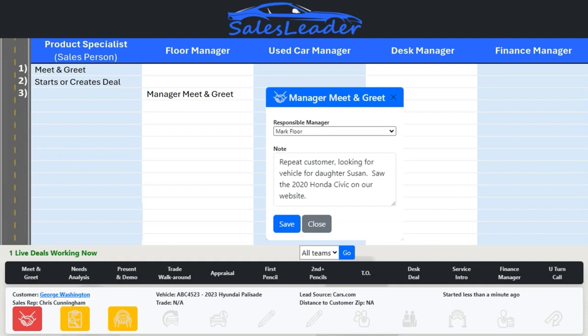Of course, we know that in many dealerships, sales managers can have multiple roles — desking deals, working the floor, T.O.-ing customers, and appraising trades. Or you could have separate desk managers, floor managers, a used car manager, and a BDC manager. Sales Leader allows sales managers to have one or multiple roles. Or maybe your finance managers are pulling double duty as floor managers.